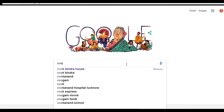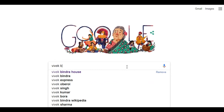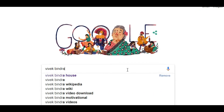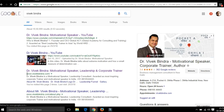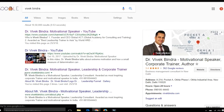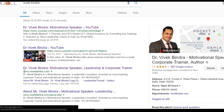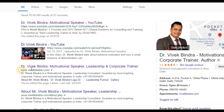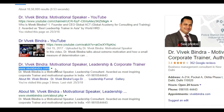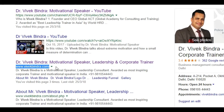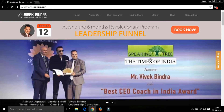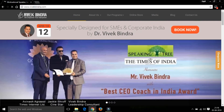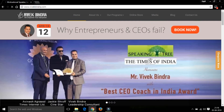Open Google and type Vivek Bindra. Click on www.vivekbindra.com. This is the official site of Vivek Bindra sir.